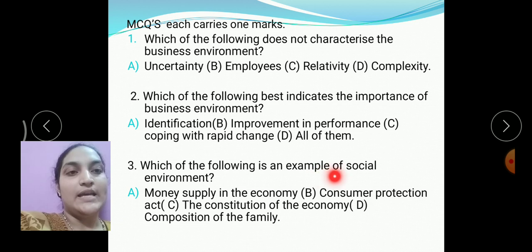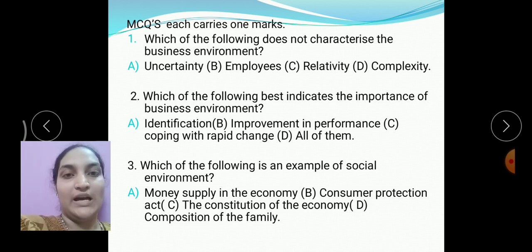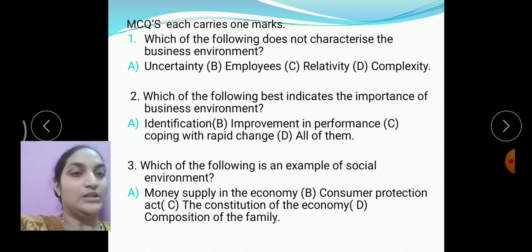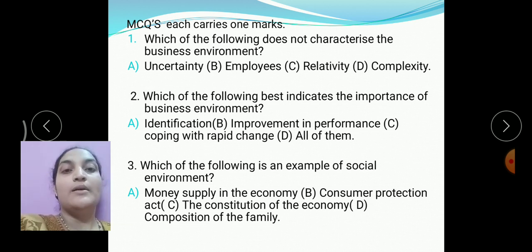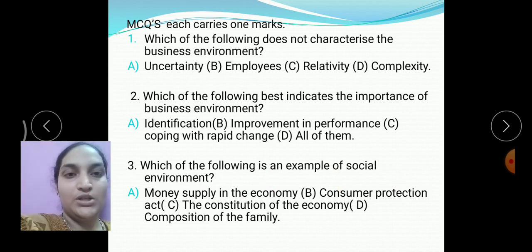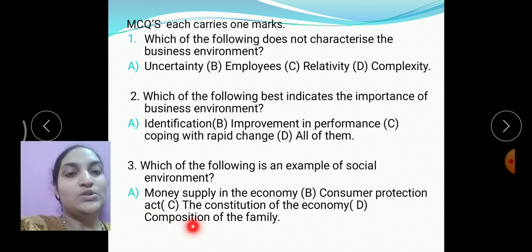Which of the following is an example of social environment? Social environment includes traditions, values, lifestyles, income, taste and preferences, marriage institution, and family. The options given include money supply in the economy, consumer production, and constitution of the economy — none of these qualify. The right answer is composition of the family. If you know the correct meaning of social environment, you can choose the correct option.